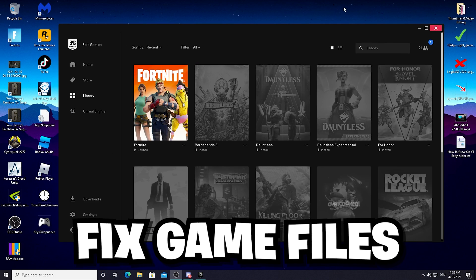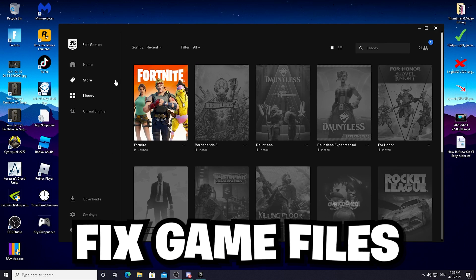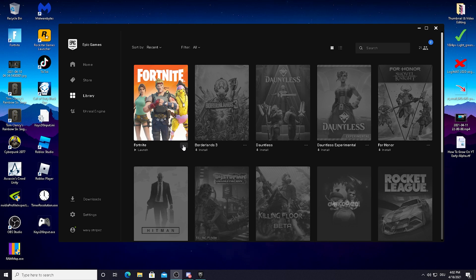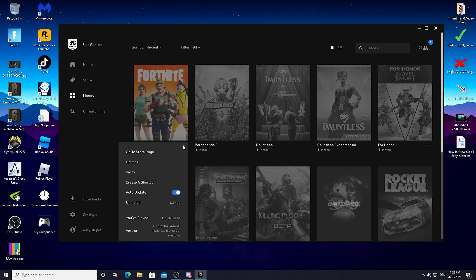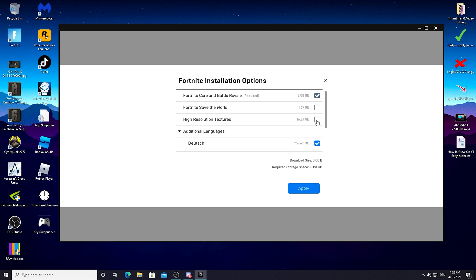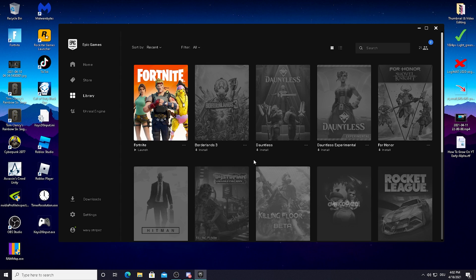For the next step, open your Epic Games Launcher. As you can see, we're right now in the library and we got Fortnite here. What I want you to do first is click on these three dots and click into Options. If you've got the high resolution textures package enabled, please make sure to uncheck it because this causes issues for tons of people. Just make sure to uncheck it and click Apply.